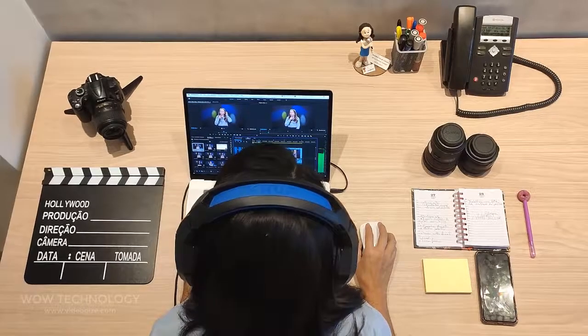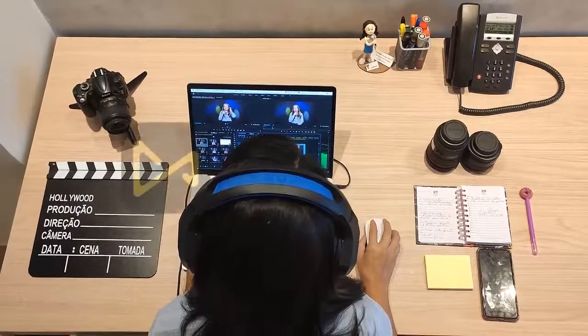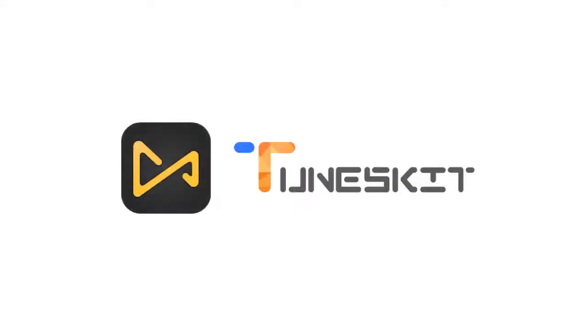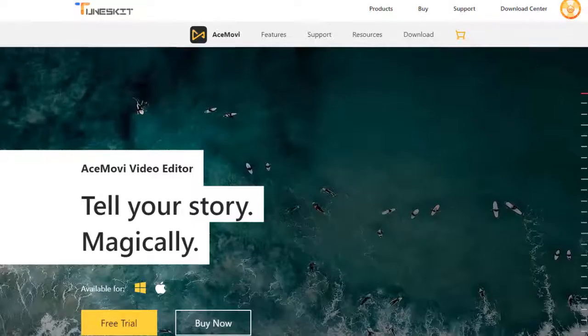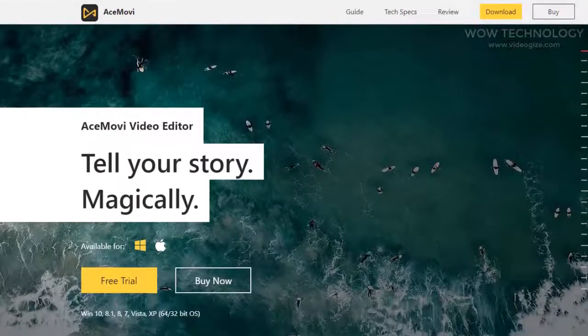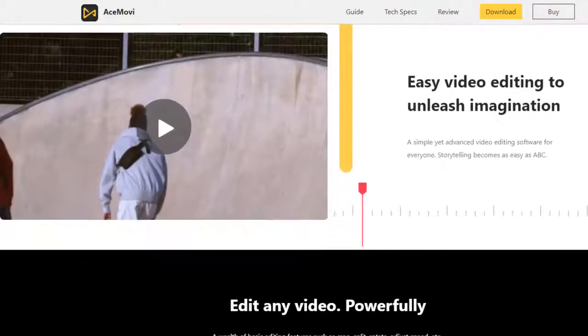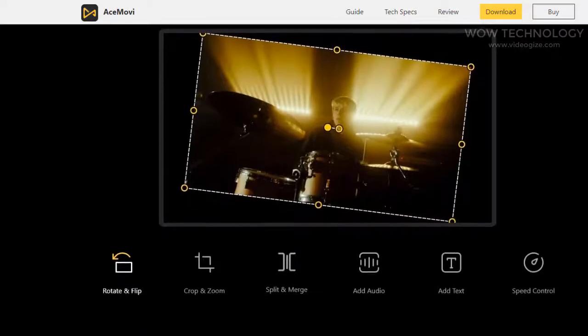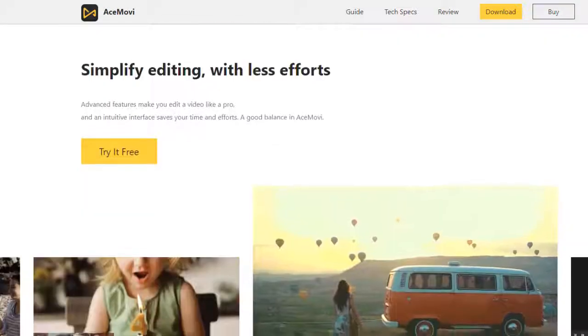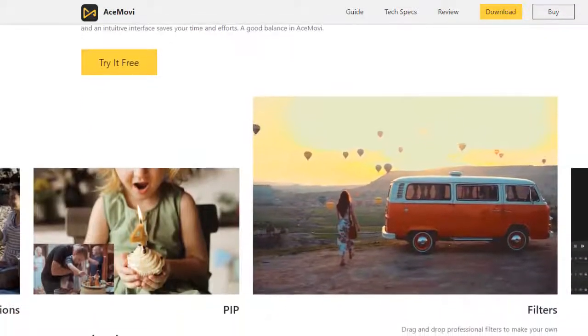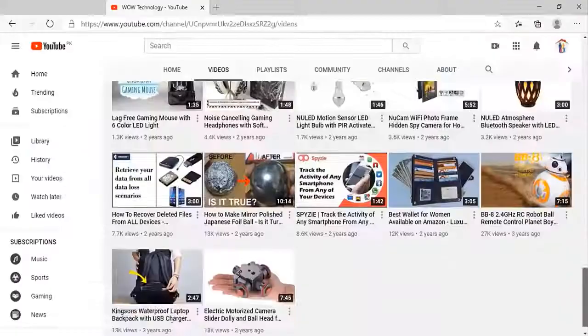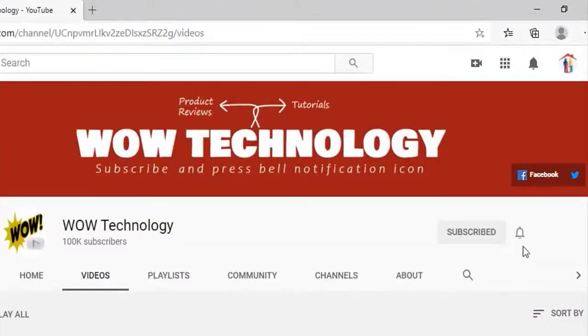Looking to edit videos professionally? ToonsKit AceMovie might be the right software. Provided with a lot of powerful features, this video editing software can make narration easier for you. In this video, I will show you its main features, but before we move ahead, please subscribe to our channel and hit the bell notification icon.